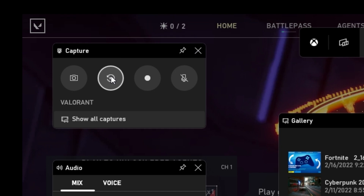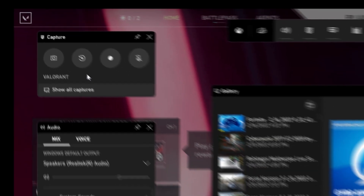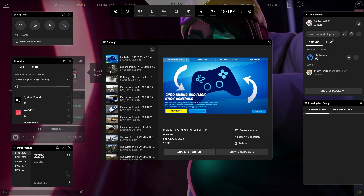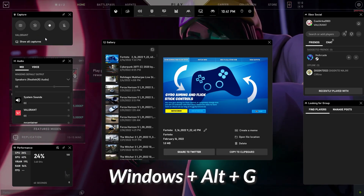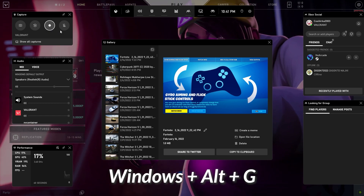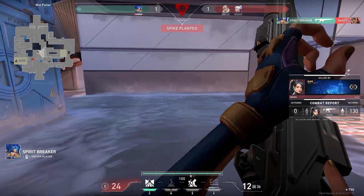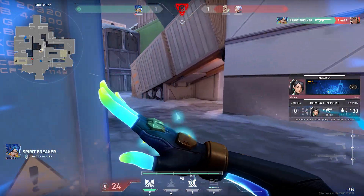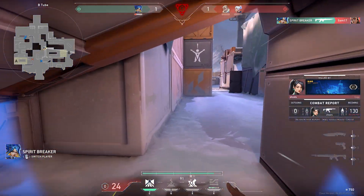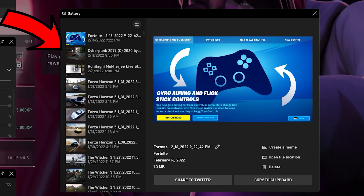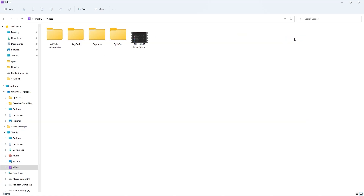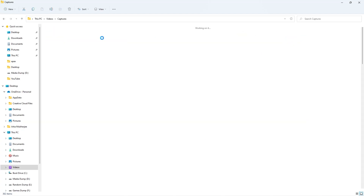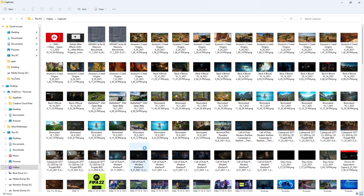Hit the instant replay button to save the last 30 seconds of your gameplay. You can also hit the hotkey Windows plus Alt plus G to record an instant replay. Once you have saved a bunch of instant replays, you can access the clip directly from your gallery, or go to your Videos and then to the Captures folder to access them.